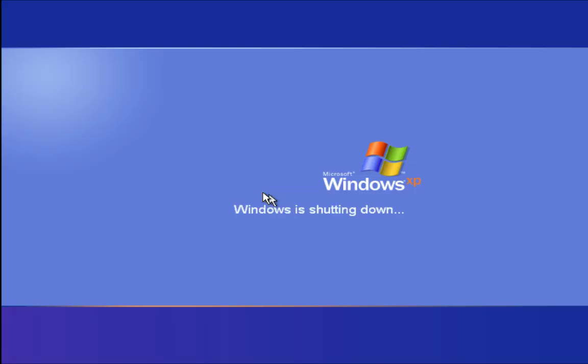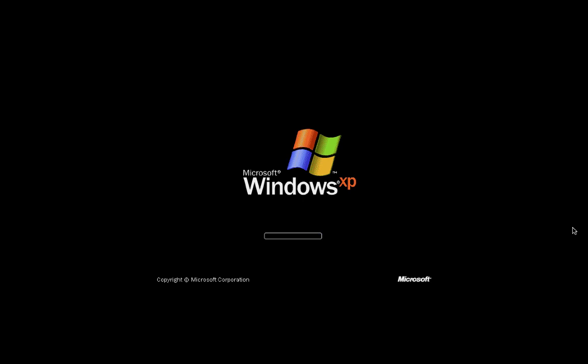Restart your computer into normal mode to download anti-spyware application to remove Ucash virus.